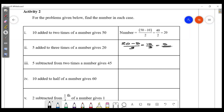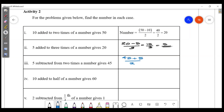5 subtracted from 2 times a given number is 45. So: 45 plus 5 divided by 2. That gives 50 by 2, and 50 divided by 2 is 25.